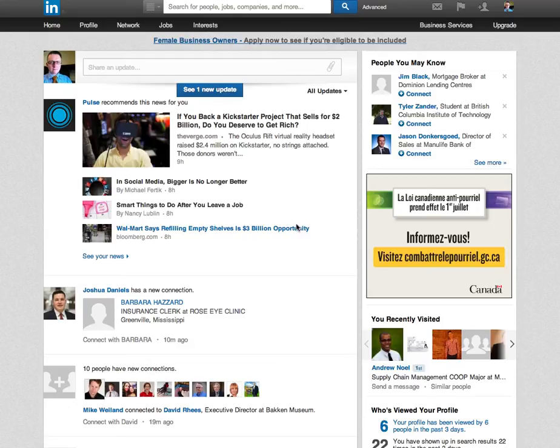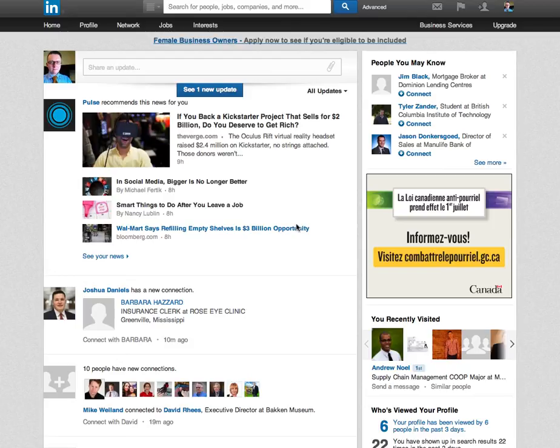Someone needed me to contact somebody in my LinkedIn contacts who was in a particular industry, so I needed to find out everybody who was in that industry and then find out which of those persons I needed to contact.